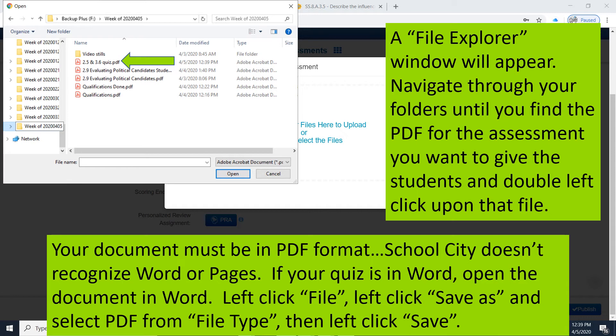The words "File Type" might not appear exactly. It would be the line immediately under the name of the document, and it would probably say something like Word Document with an arrow next to it. Then left-click the down arrow, scroll through until you find PDF, highlight that, click it, and then left-click Save.